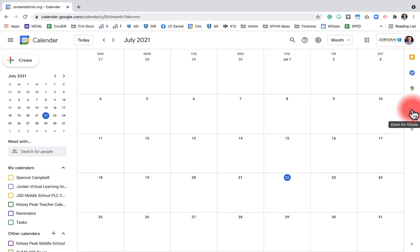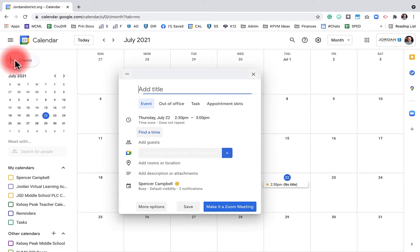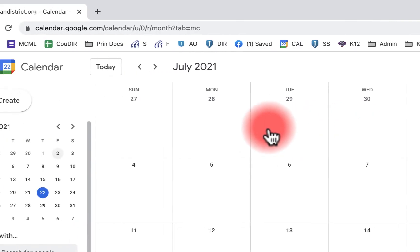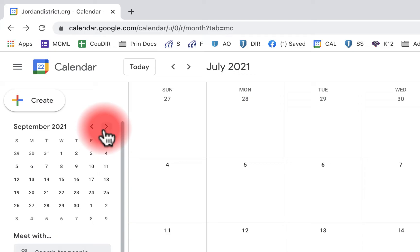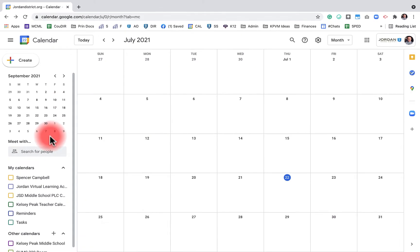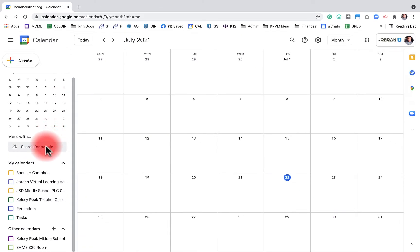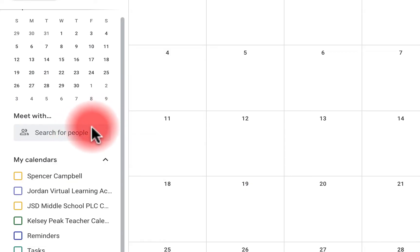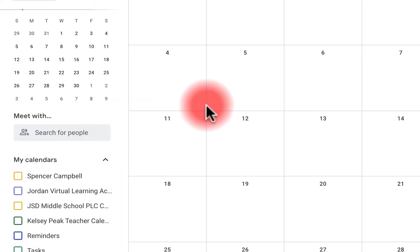I have another tutorial on the Workspace sidebar if you want to check that out. Over on the left, we have the option to create events. We also have a mini month-view calendar that doesn't adjust your main view — so I can be in July planning things for September and see what that calendar looks like ahead of time. I can also meet with specific people; this may not be connected depending on your domain.